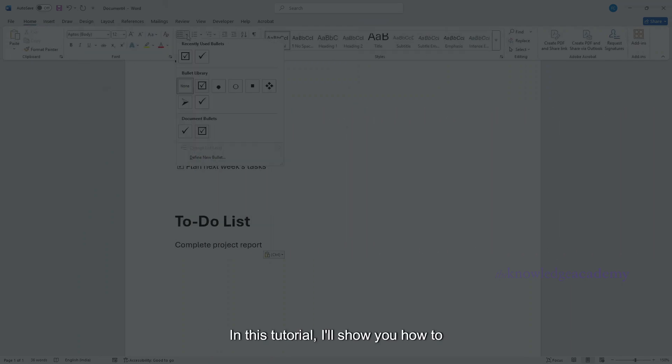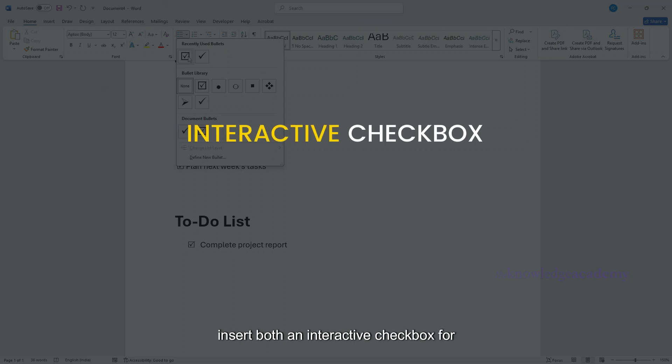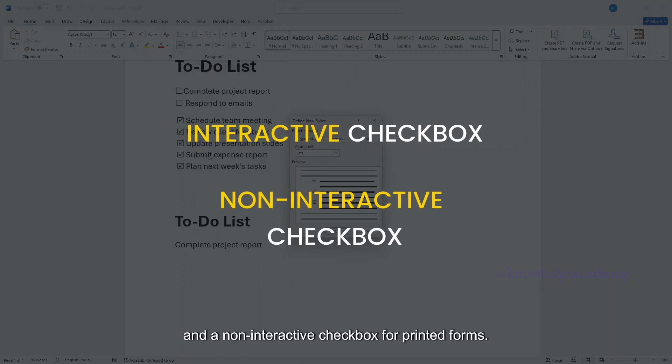In this tutorial, I'll show you how to insert both an interactive checkbox for digital documents and a non-interactive checkbox for printed forms.